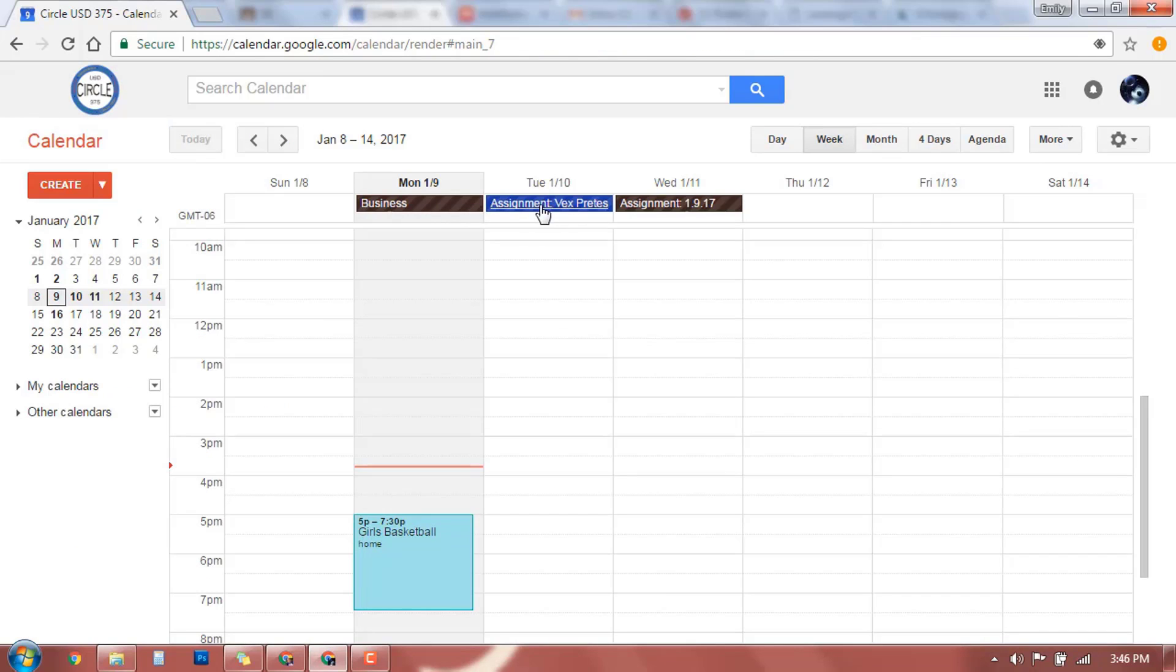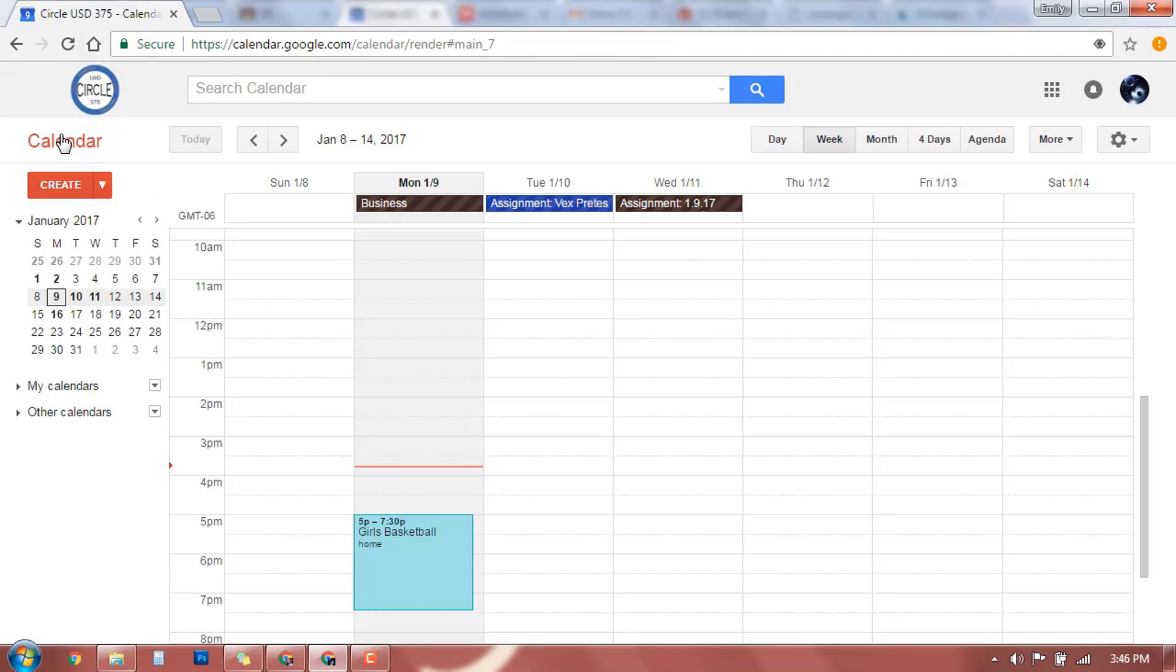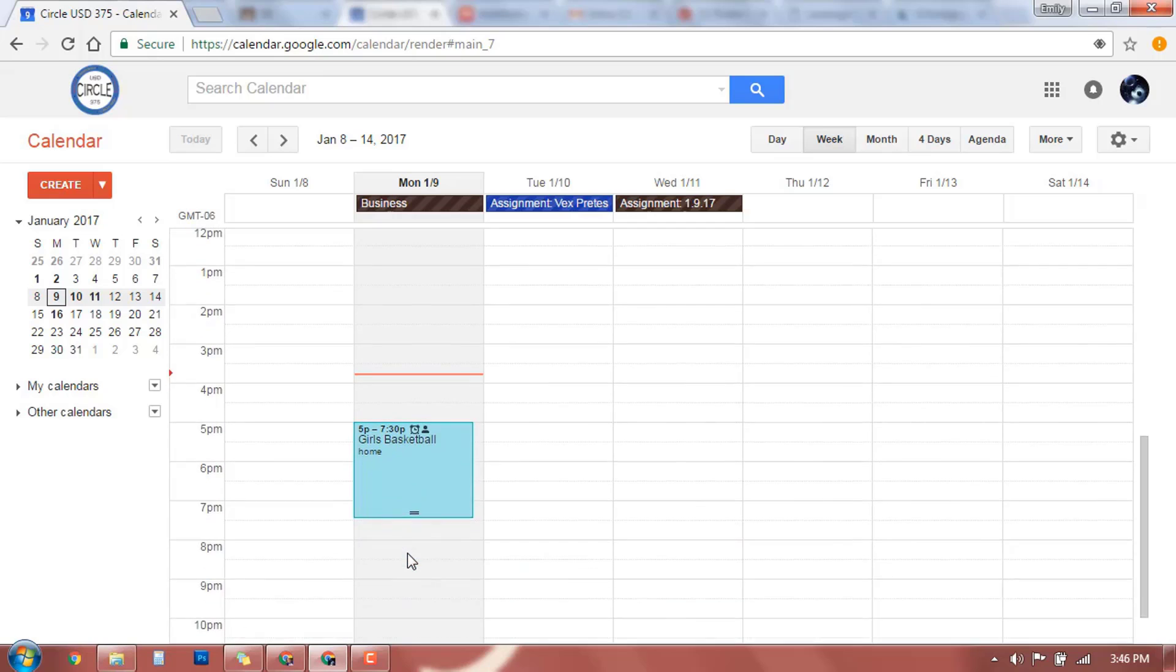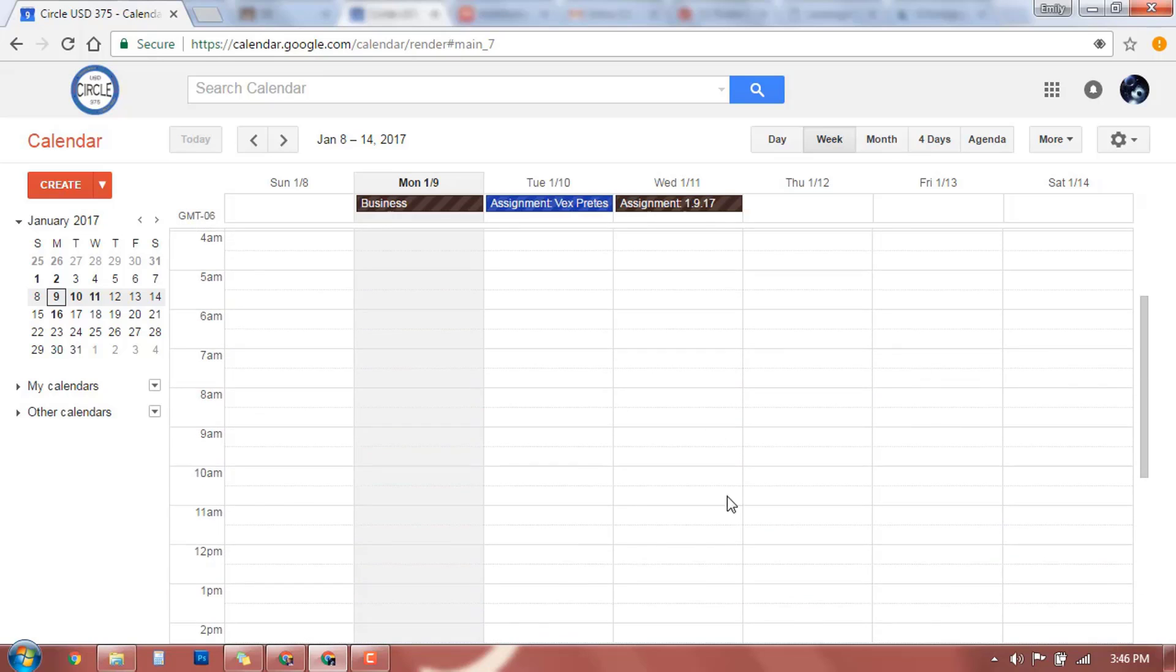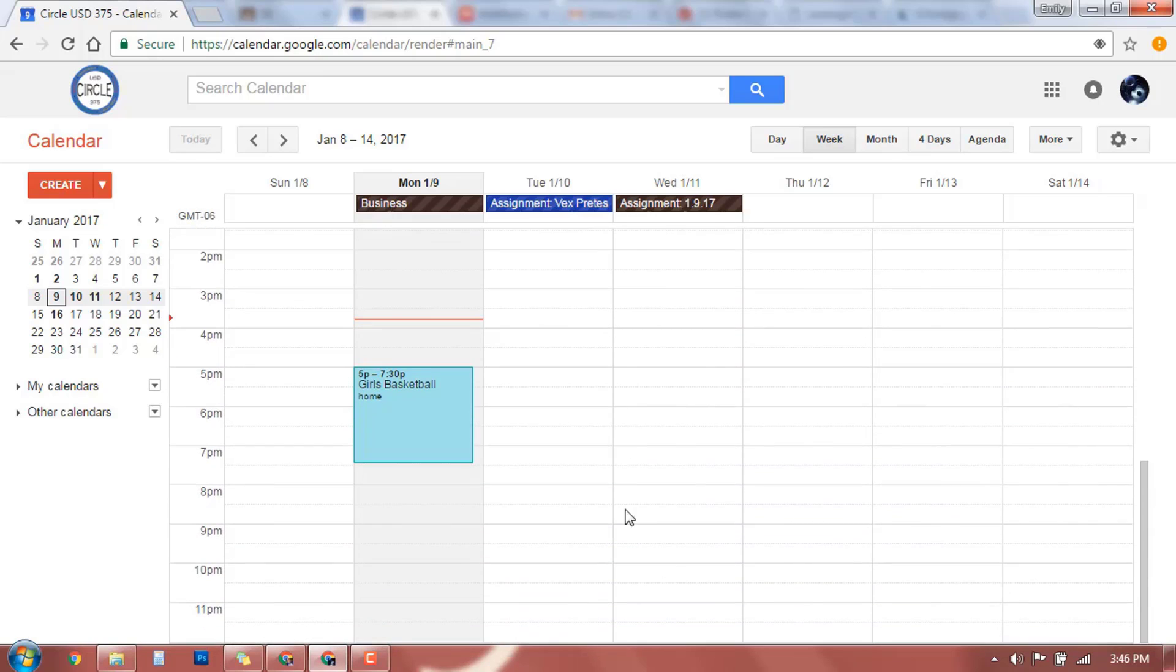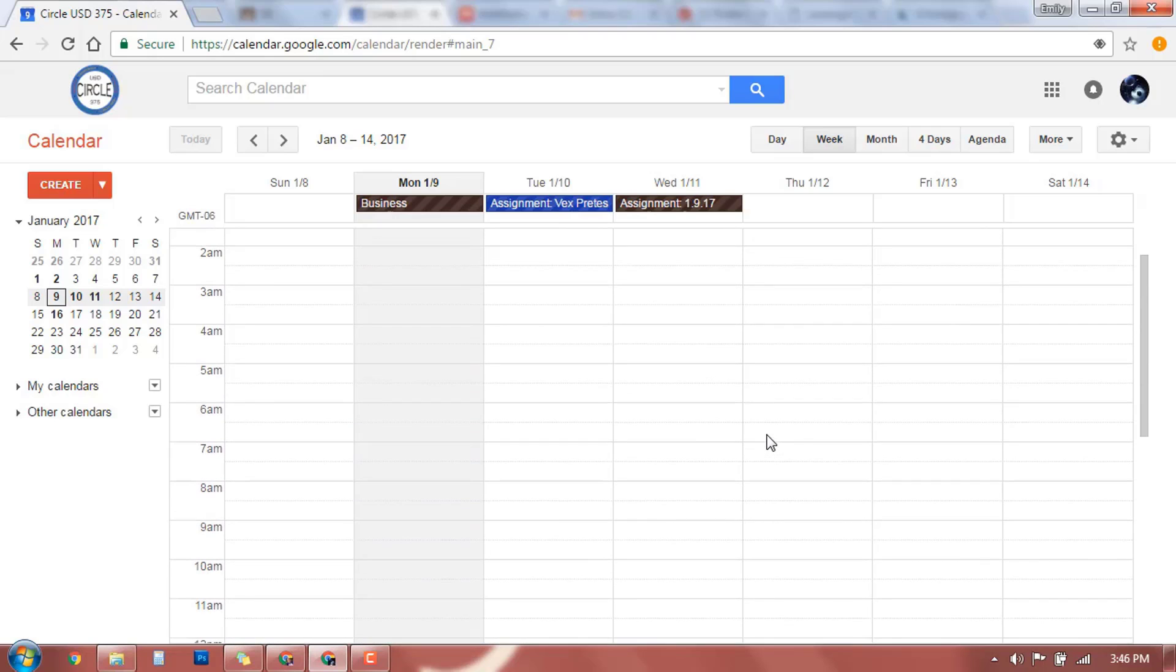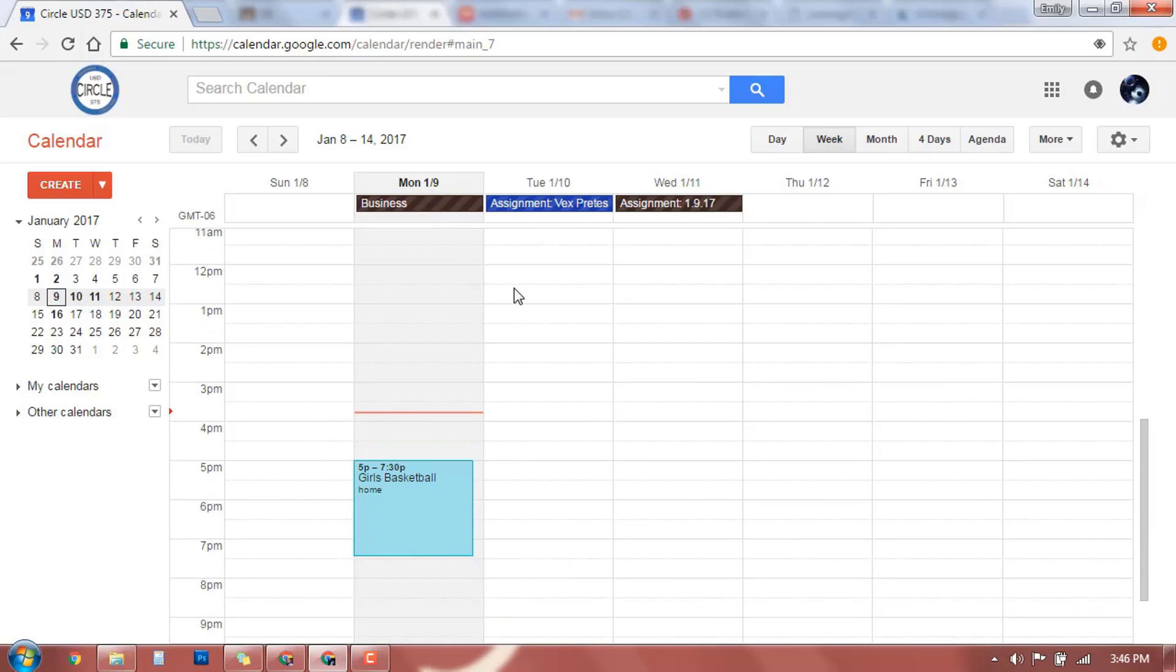If you wanted to click on this, this is an assignment, and this has information about this assignment. So if you come down here, this is by hour what's happening. So we have a girls basketball game here, and it looks like everything else is pretty empty for the week right now. So that's kind of your daily, what's happening all day, and then what's happening by the hour. So this is the hourly.